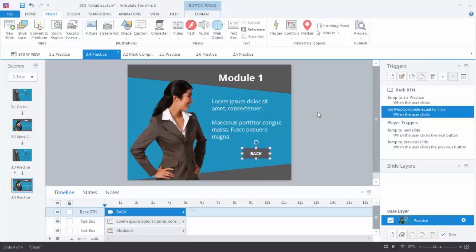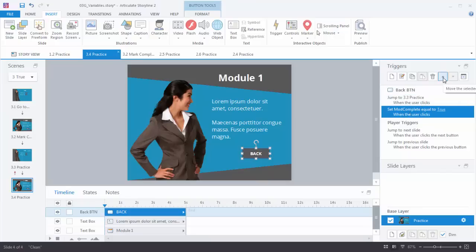If we look at the trigger on the Back button, it does two things: it jumps to slide 3.3 and then sets the variable to true. The problem is that triggers execute in a certain order — it jumps to slide 3.3 first, and at that point it's already gone so it can't trigger the next action. What we want to do is change the order of these triggers. Select the trigger and use the up arrow to move it up — so now when I hit the Back button, it adjusts the variable first and then jumps.